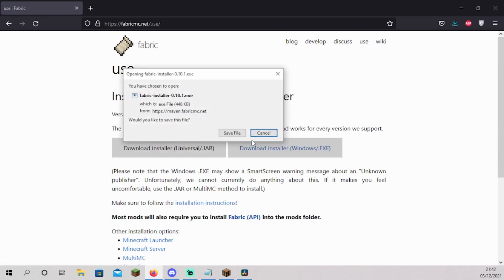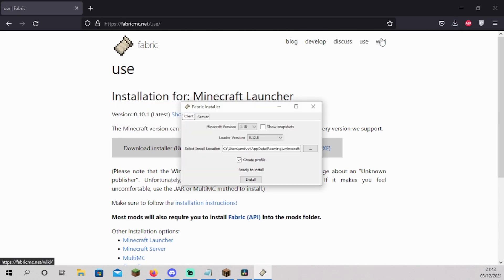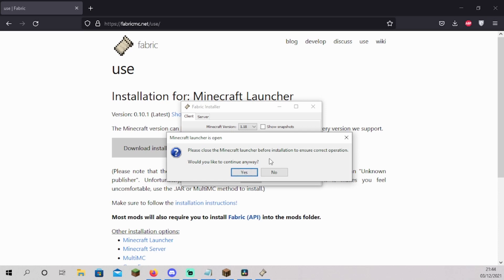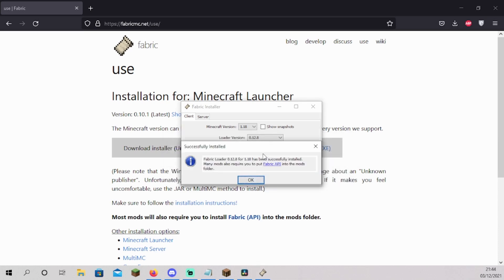Click on save file and open the file you just downloaded. The Fabric Loader installer should now pop up. Click on the Minecraft version you want to download and click on install. Click on yes. Your Fabric Loader is now successfully installed.